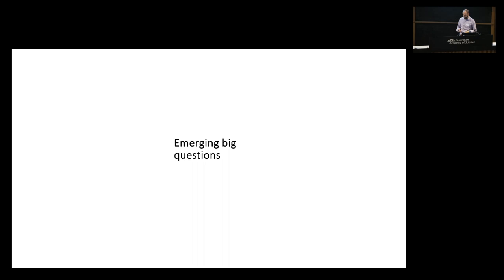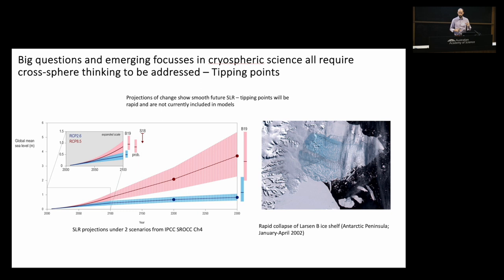I want to first look at what some of the big emerging questions are — and these questions all need this cross-sphere thinking. The first one I want to talk about is tipping points.